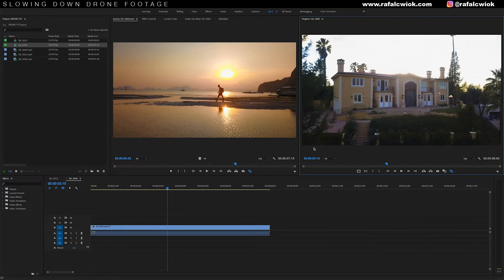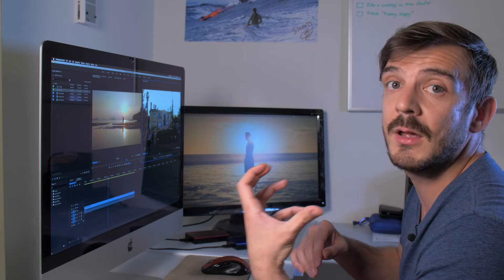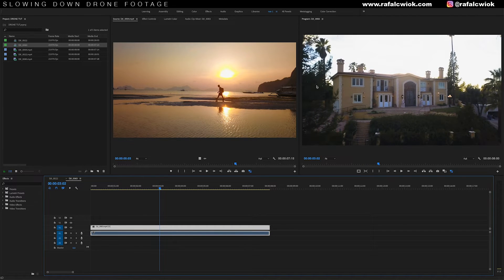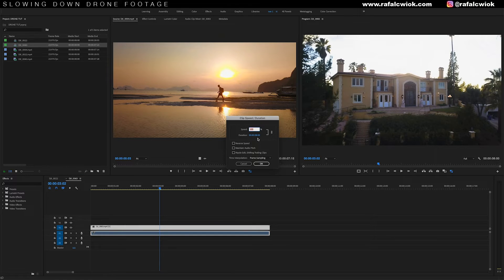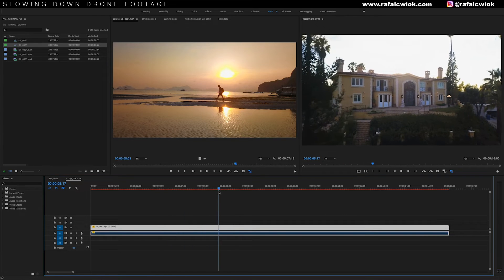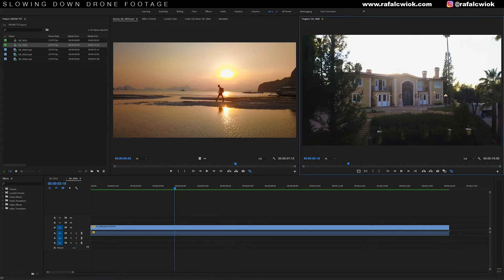This shot is already slowed down — it's slowed down by 80%, because taking a 30fps clip and interpreting it at 24fps slows it down by 80%. I want this reveal to be more dramatic, so I'll hit Command R, slow down to 50%, set time interpolation to Optical Flow, and hit OK. It's going to do frame sampling until I render it out, so let me render this out. Cool, now it's rendered — let's take a look.